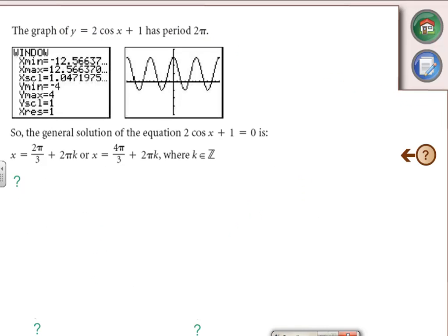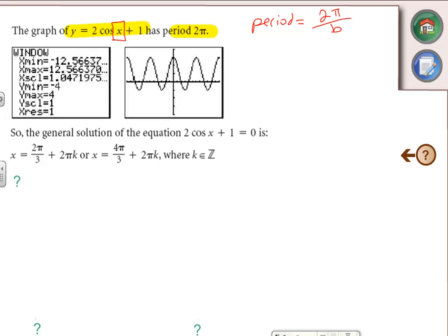We know this graph has a period of 2π, because period for sine and cosine always equals 2π over the b value, and the b value is 1, so it's 2π over 1 = 2π. If we're talking about tangent, the period on tangent is π over b.